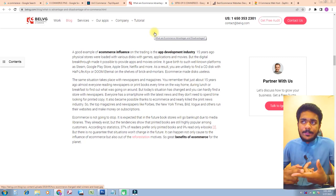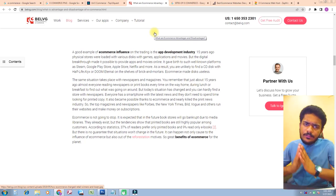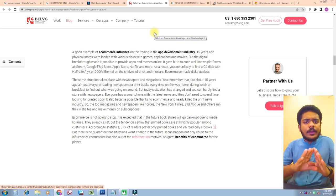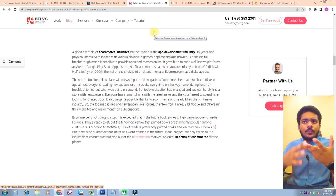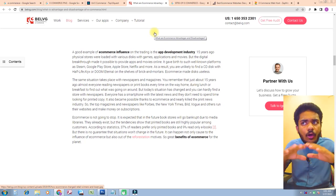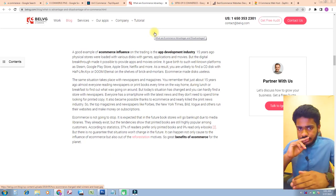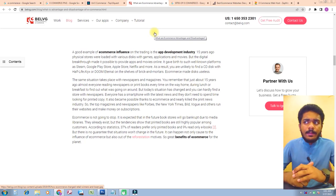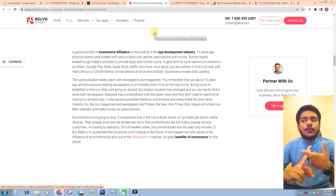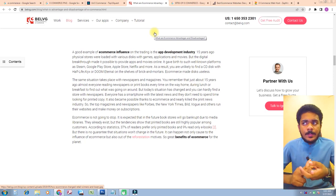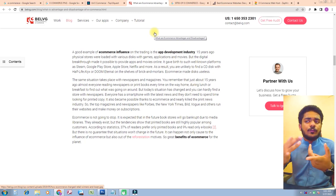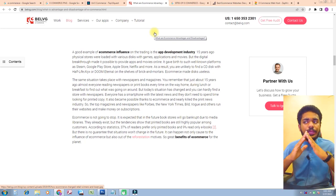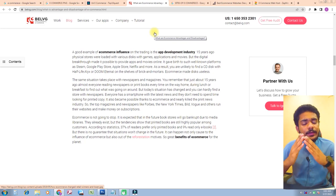E-commerce made discs useless. The same situation takes place with newspapers and magazines. Just about 15 years ago, almost everyone liked reading newspapers and printed books every time on the way home or during lunch to find out what was going on around them. But today's situation is totally changed and you can hardly find a store with newspapers. Everyone has a smartphone in their pocket with the latest news and they don't need to spend time looking for printed copies.